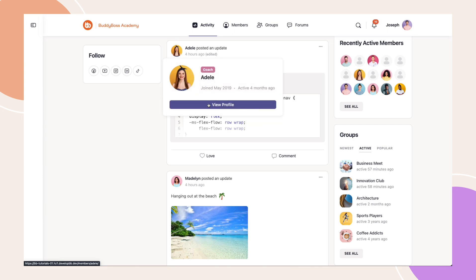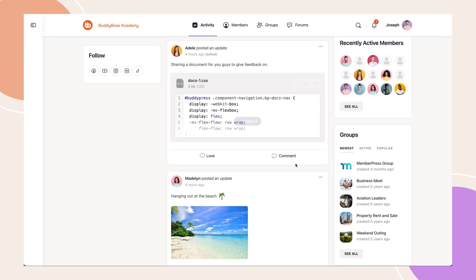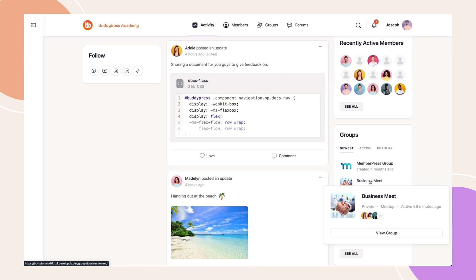Let's check out groups. Hovering over a group avatar shows key details as well. If you're a member of the group, you'll see a view group button and group info such as group privacy, group type and last active date.